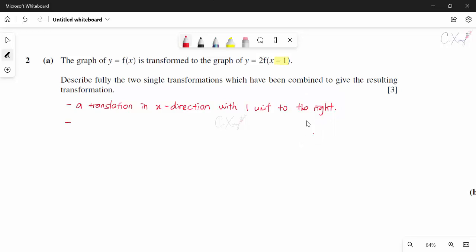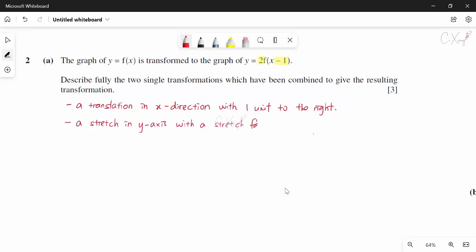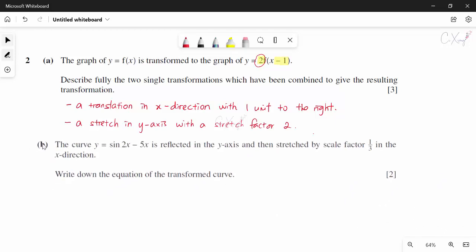The second transformation is the 2 multiplied outside the basic function — that is a stretch. Outside the basic function means it is in the y direction. So we write: a stretch in the y direction with a stretch factor of 2, because multiplying by 2 outside affects the y values of the graph. Then we move to part B.